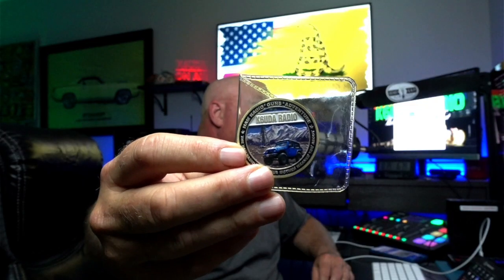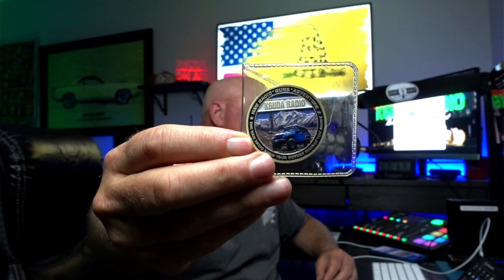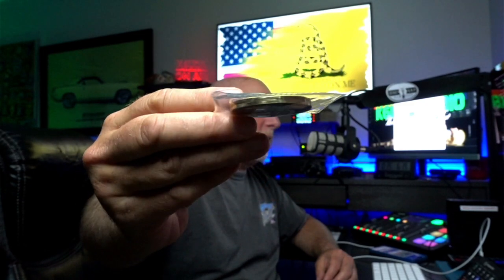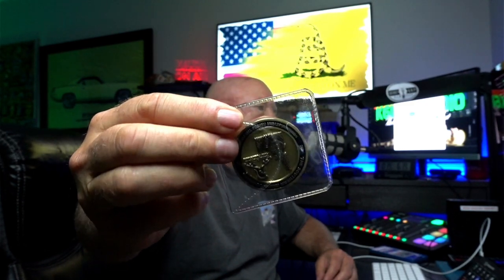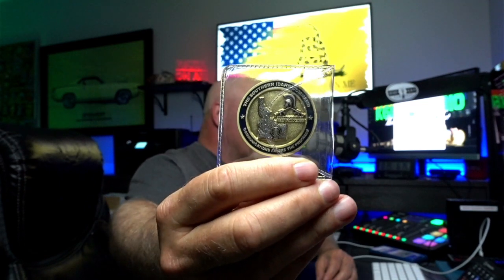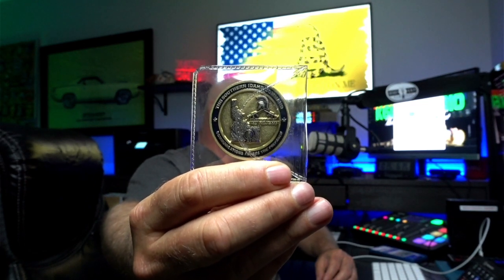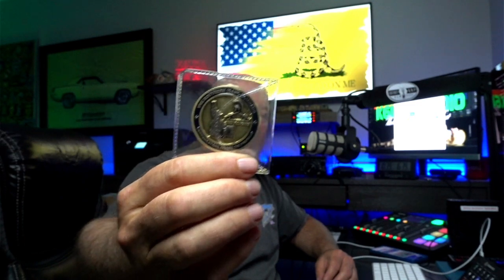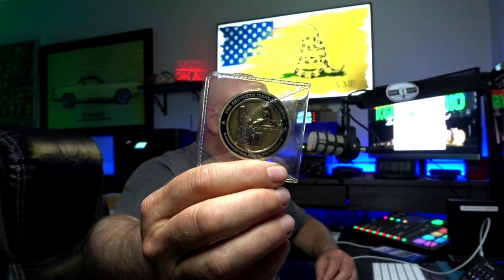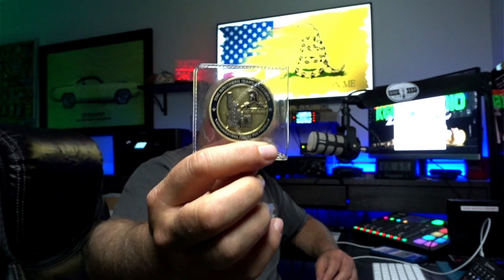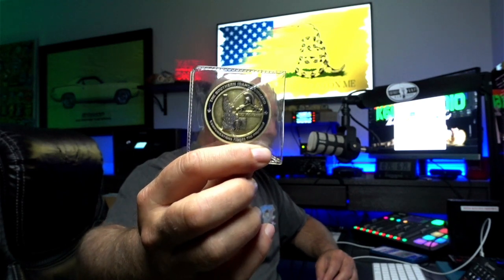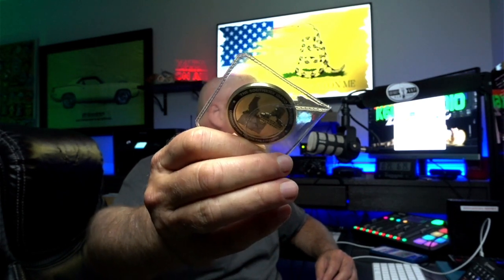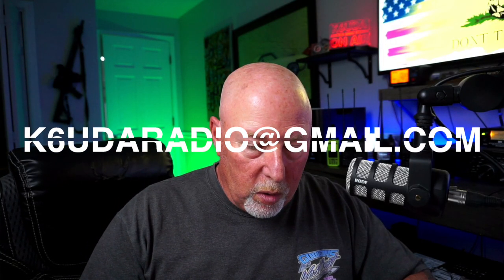Oh yeah, and still got some of the K6UDA challenge coins. K6UDA on one side, the Southern Idaho command on the other. I'm down to probably about 15 of these things on my limited run. So send me an email at K6UDA radio. Let me know if you want one. And you could send me a PayPal payment. I'll get you one out in the mail. They are cool. Guys are sending me pictures. They are telling me they look much better in person.